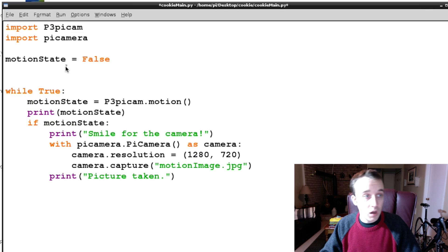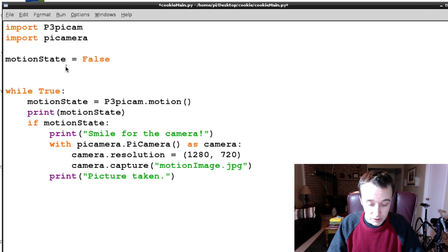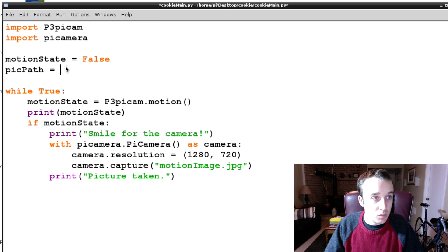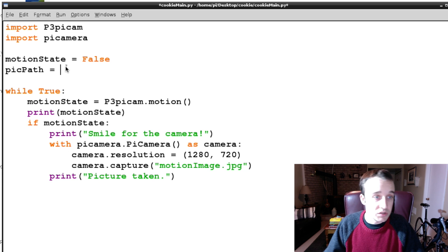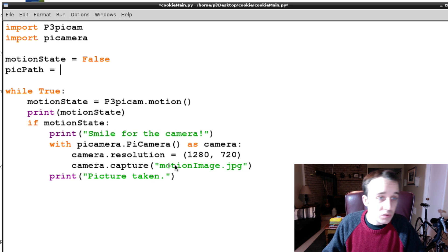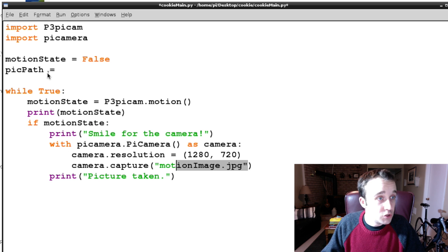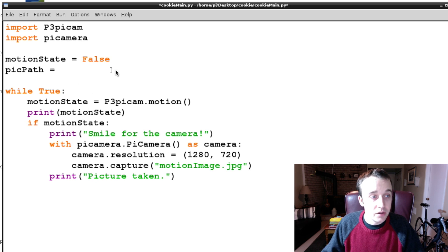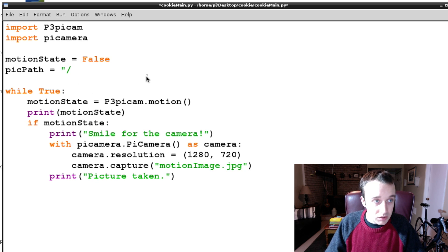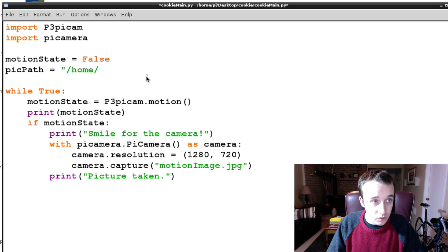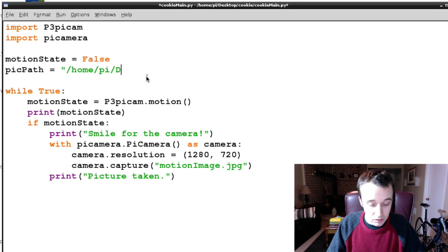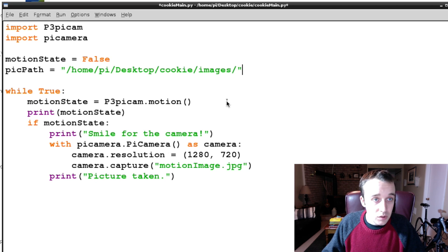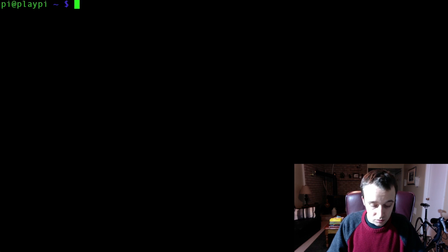We're going to provide a picPath, and in picPath is where we're going to want to save our images because we don't want to keep writing over motion image dot jpeg here. So we're going to say picPath is equal to home/pi/Desktop/cookie/images.